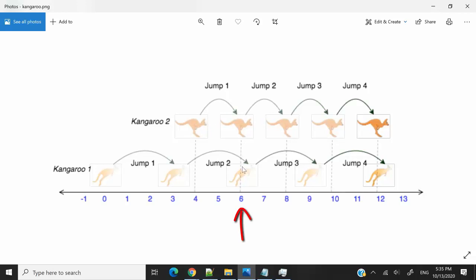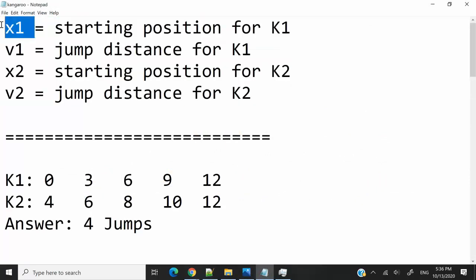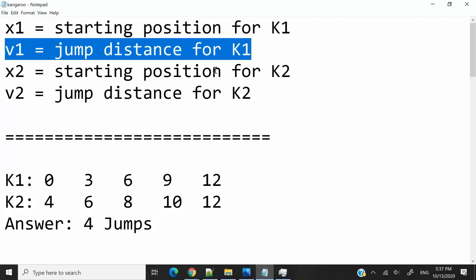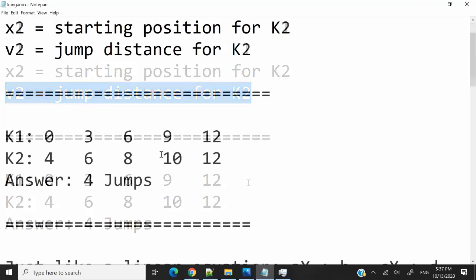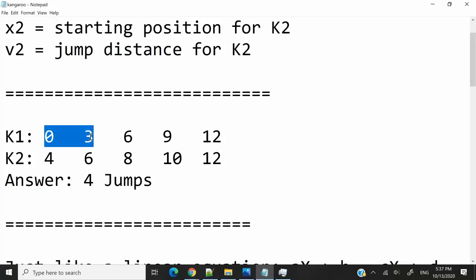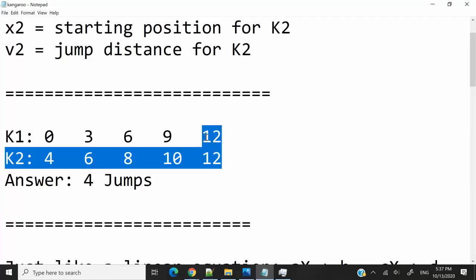After the first jump, kangaroo 2 is going to be 6 meters away from the starting point. After the second jump, it's going to be at position 8. After the third jump, position 10. And after a fourth jump, position 12. The question we want to answer is: can both kangaroos meet each other at some point? In this challenge, we receive four parameters: x1, the starting position for kangaroo 1; v1, the jump distance of kangaroo 1 — which is 3; x2, the starting position of kangaroo 2; and v2, the jumping distance of kangaroo 2. After 4 jumps, they are both going to be at the 12th position, so they meet each other.